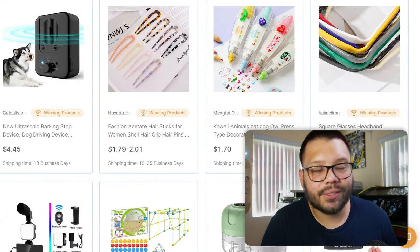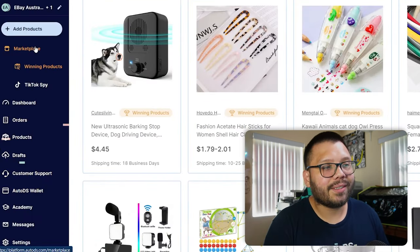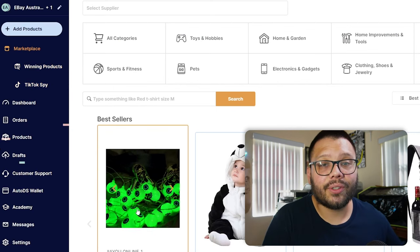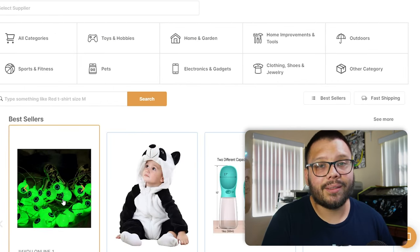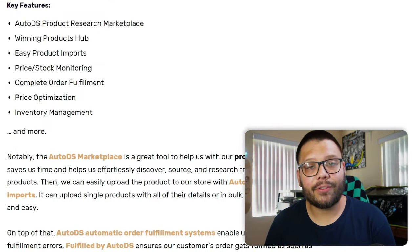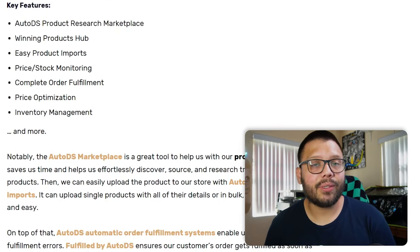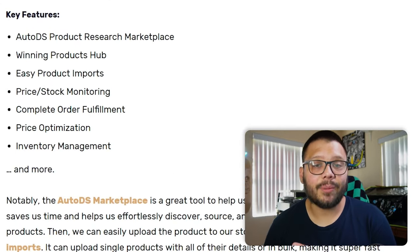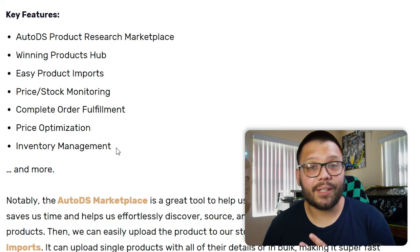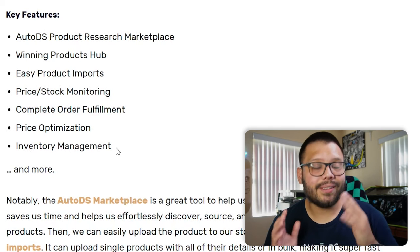Aside from that, you can even automate your product research. We have the winning product section along with a marketplace with tons of different products that are currently trending and have been proven to sell in the past, all backed by data. A few other features that you can benefit from with AutoDS include price and stock monitoring, price optimization, inventory management, TikTok ad analysis and research, and tons more. So remember, if you want to get started with AutoDS, you can get started right now for just $1 for the trial period.